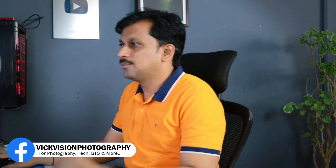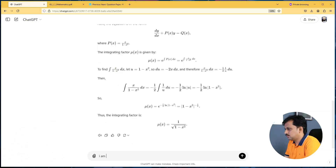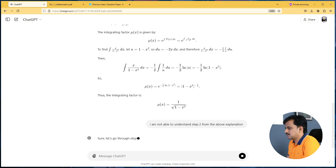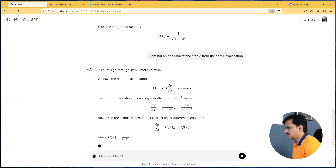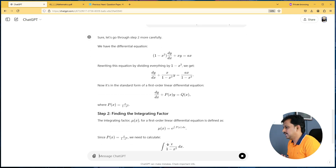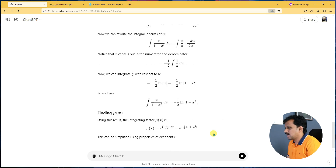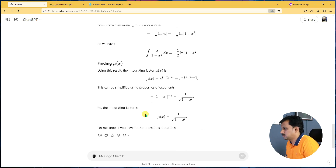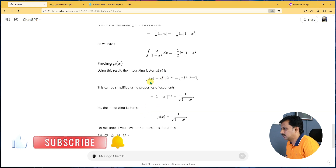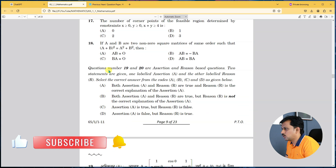Another thing I'll show you: you can type 'I am not able to understand step 2 from the above explanation.' ChatGPT will then go through step 2 carefully and explain why you need to find the integrating factor, how to find it, what to write, what the steps are, and what the standard form is. You can also use the voice feature and listen with headphones. It gives you the formula again as well — it explains everything very clearly.